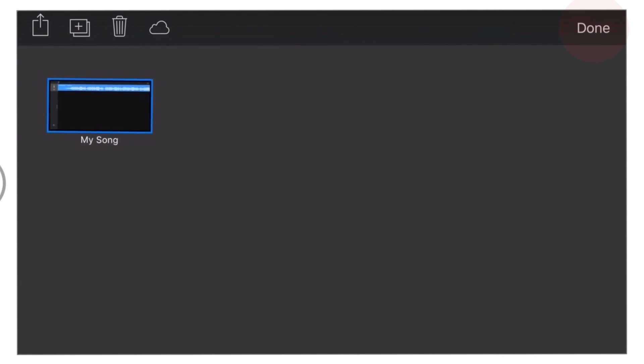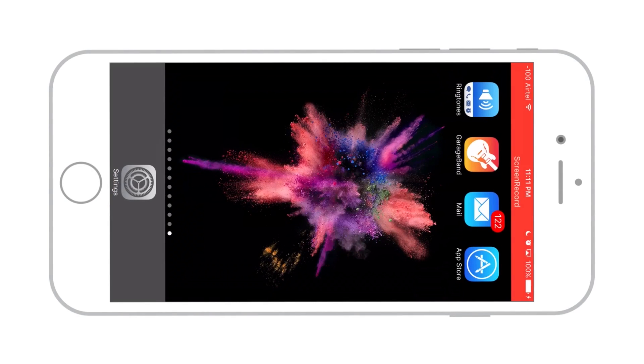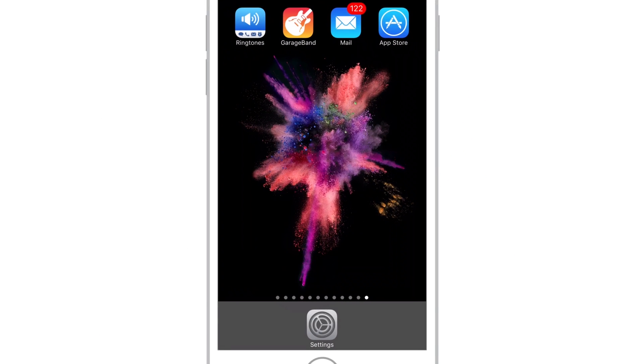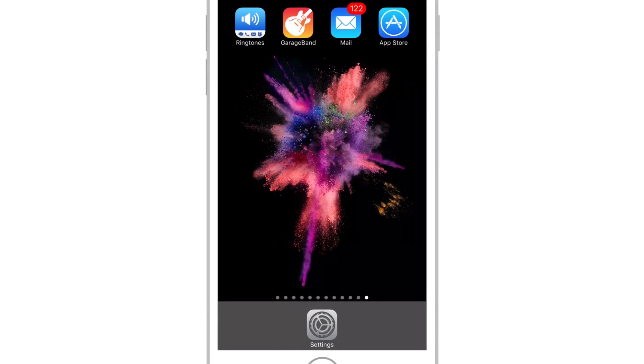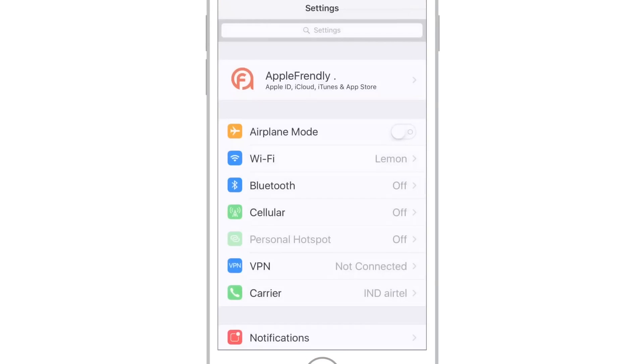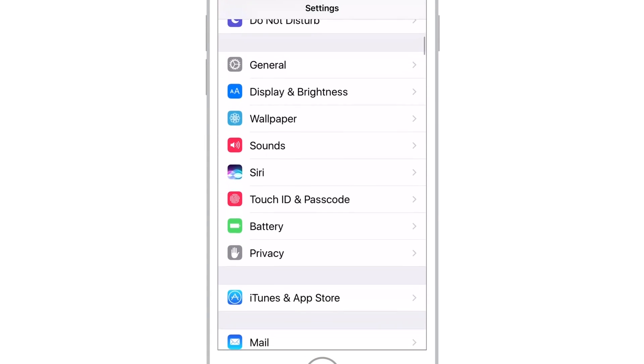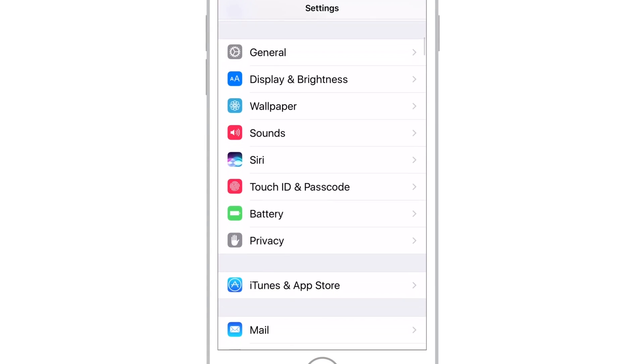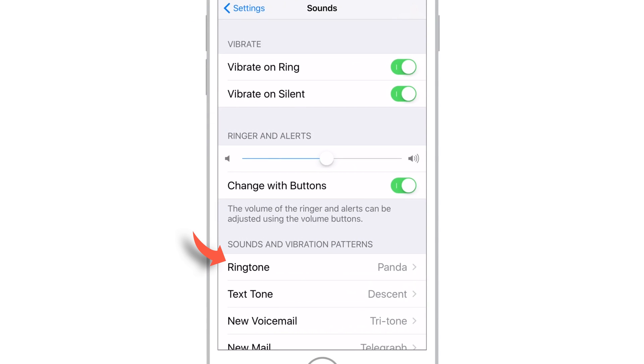Let's go and check out in iPhone settings. So launch Settings, Sounds, And Ringtone.